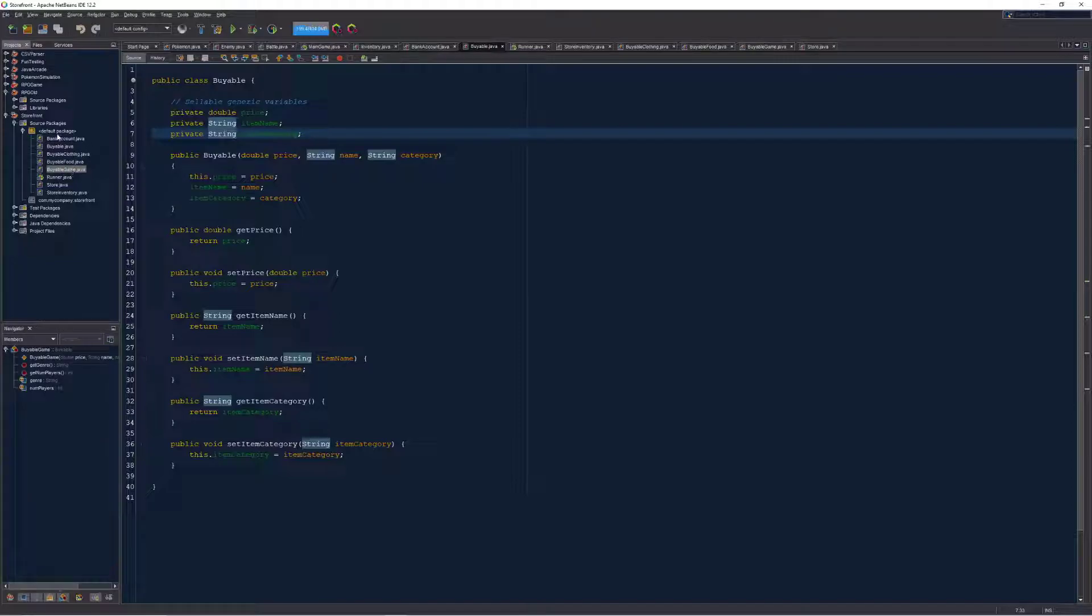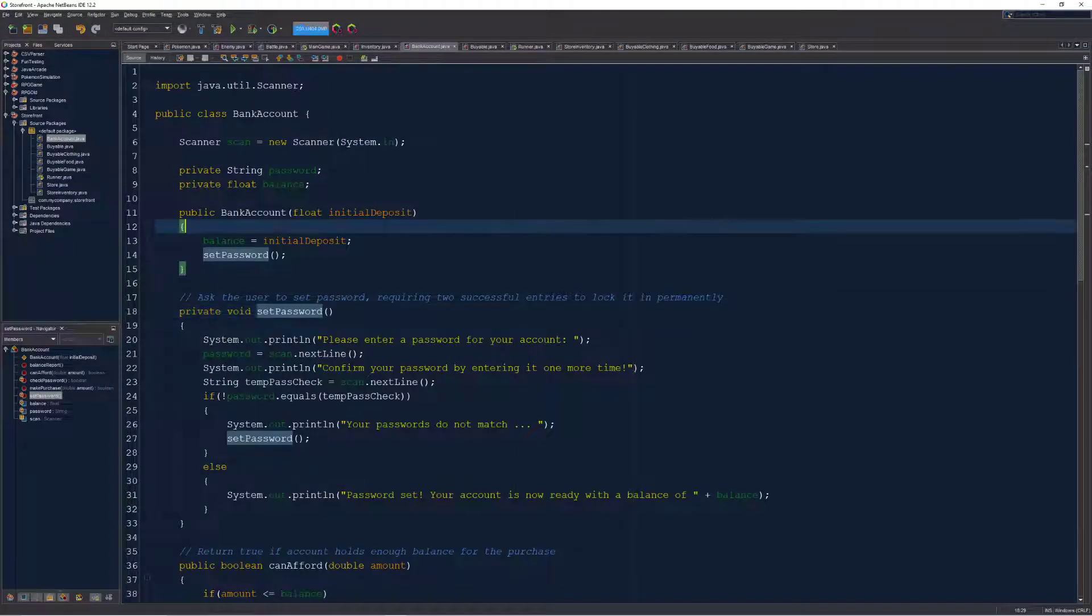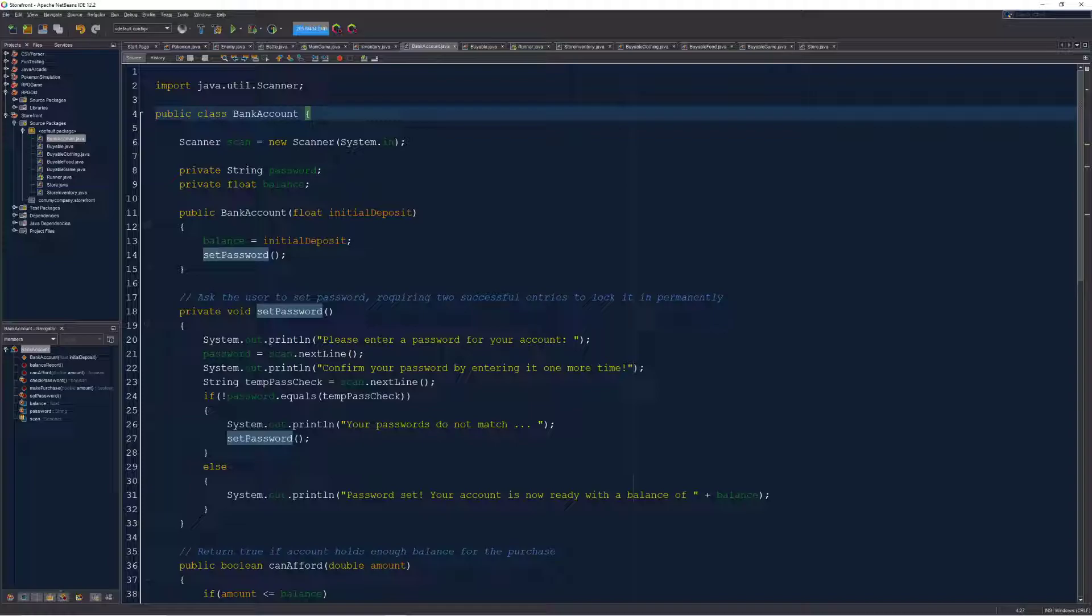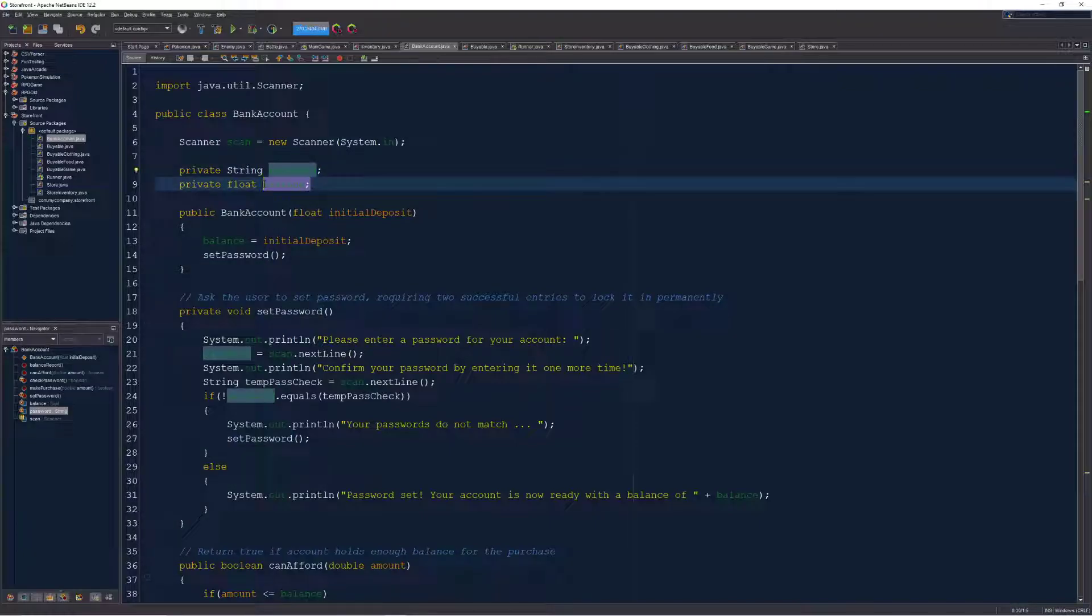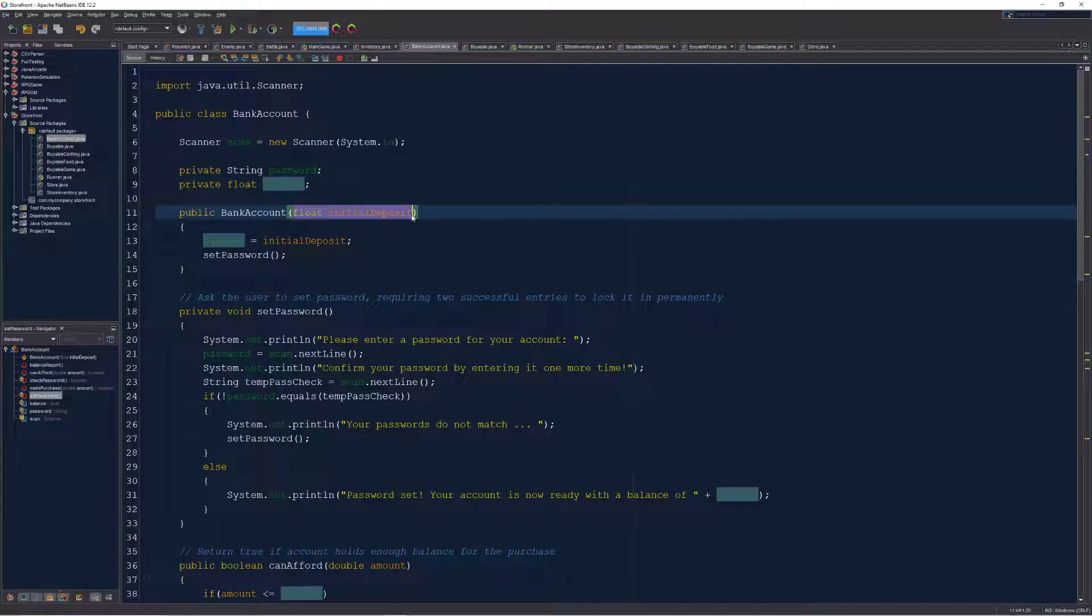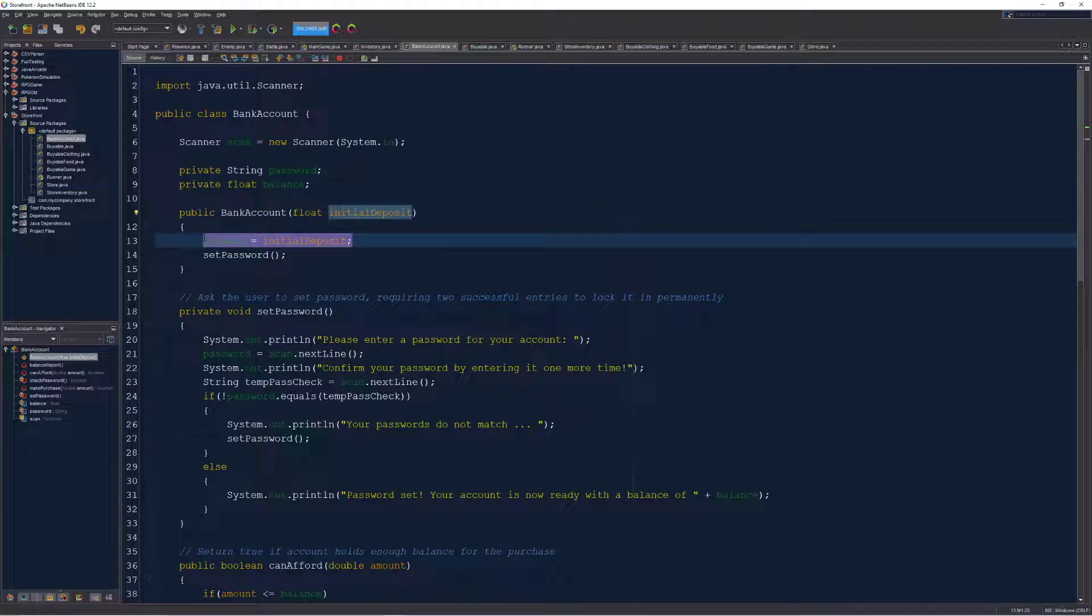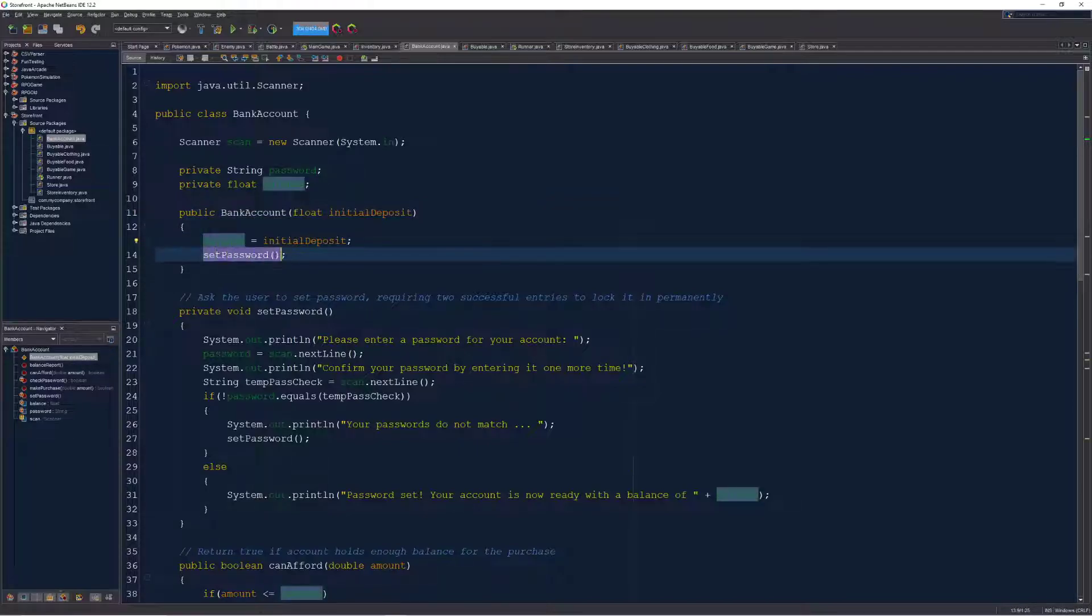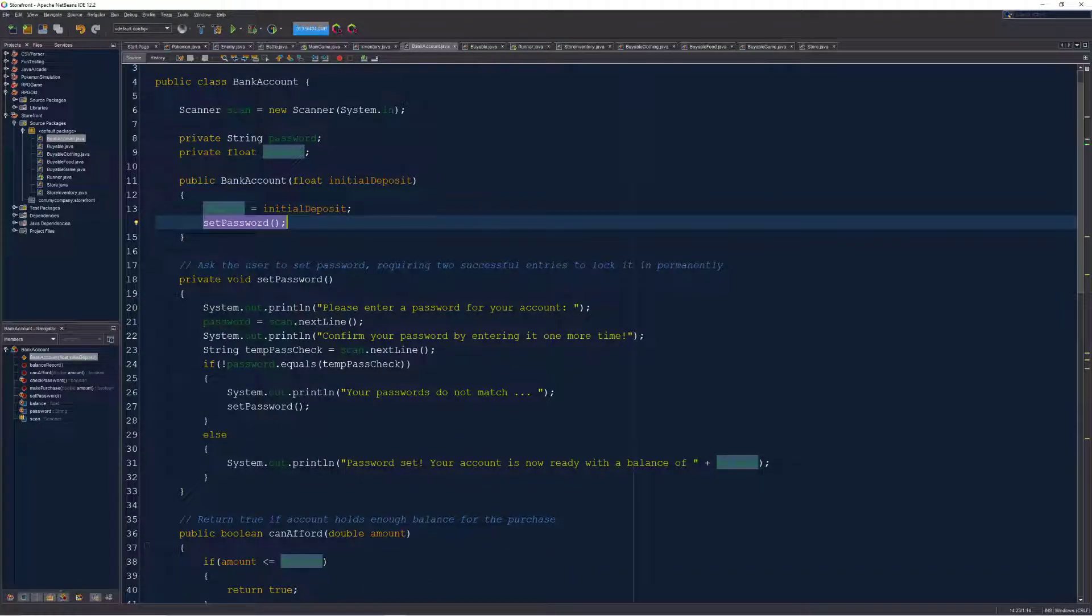What other classes do we have here? I also have created a bank account for you. This is how you're able to store and access and work with your money. It has two different variables, a password that you set and a balance that you set, both of them when the bank account is first initialized. You can see here that when the bank account is created in the constructor, you have to give it its initial deposit as well as set the password. There's a bit more of an algorithm for setting the password here.